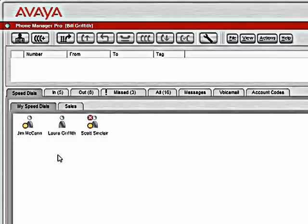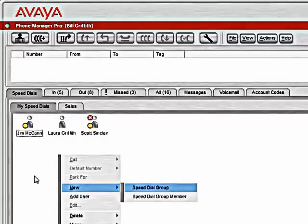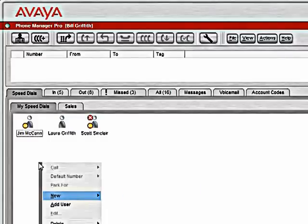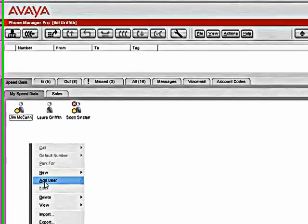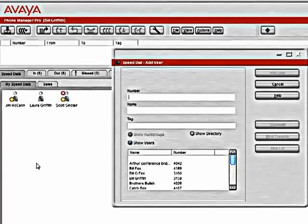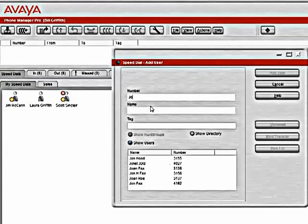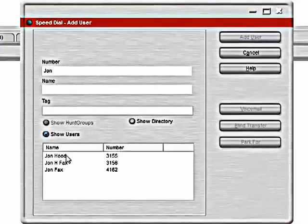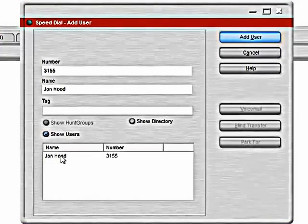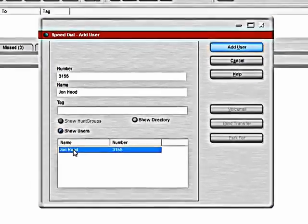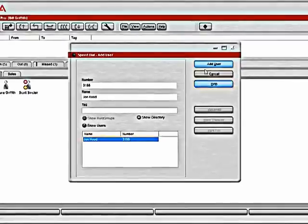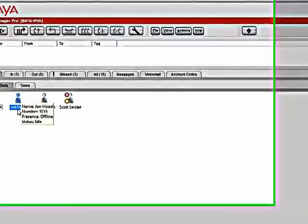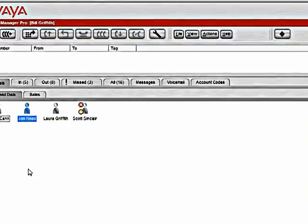Now, if I wanted to add a new speed dial, I would right click and select add user. I can give it a name. And it brings up the list from our phone system. So now I've added him as a speed dial.